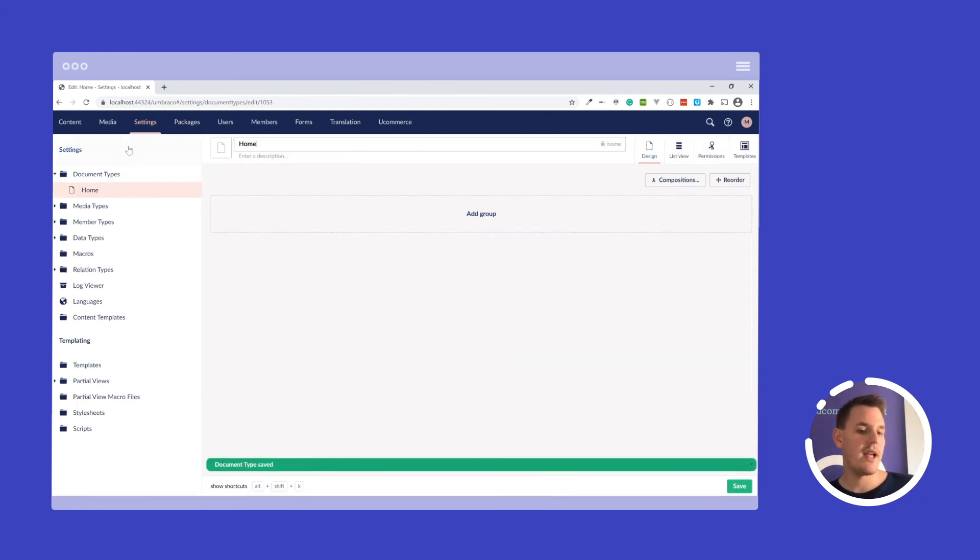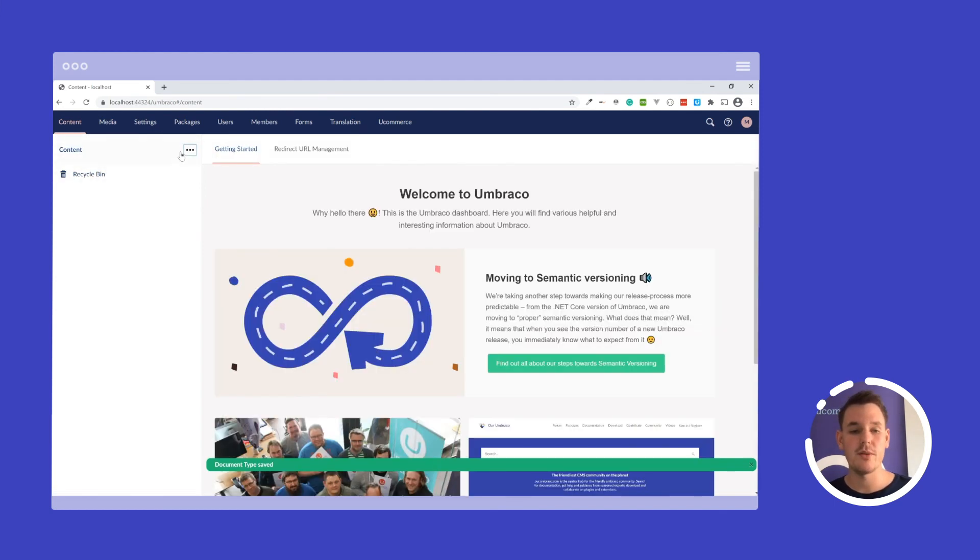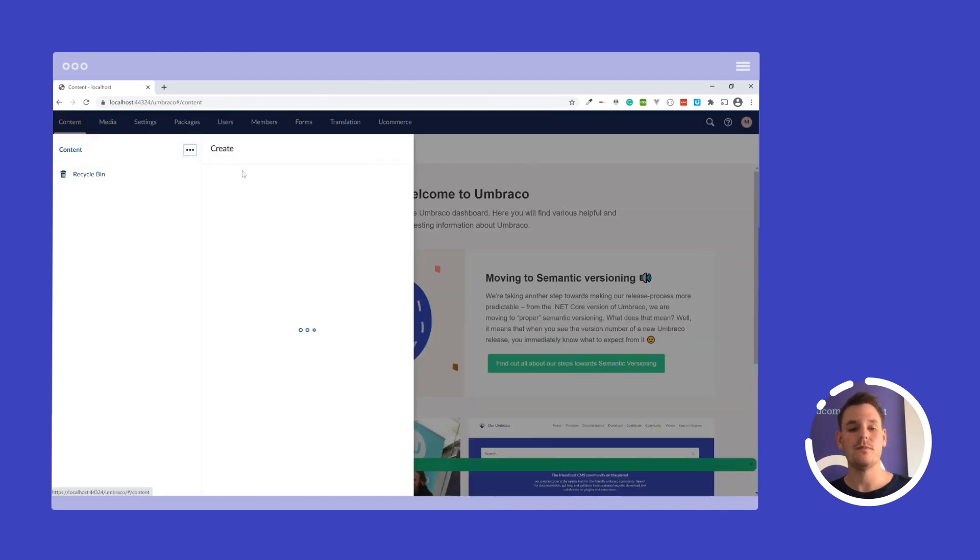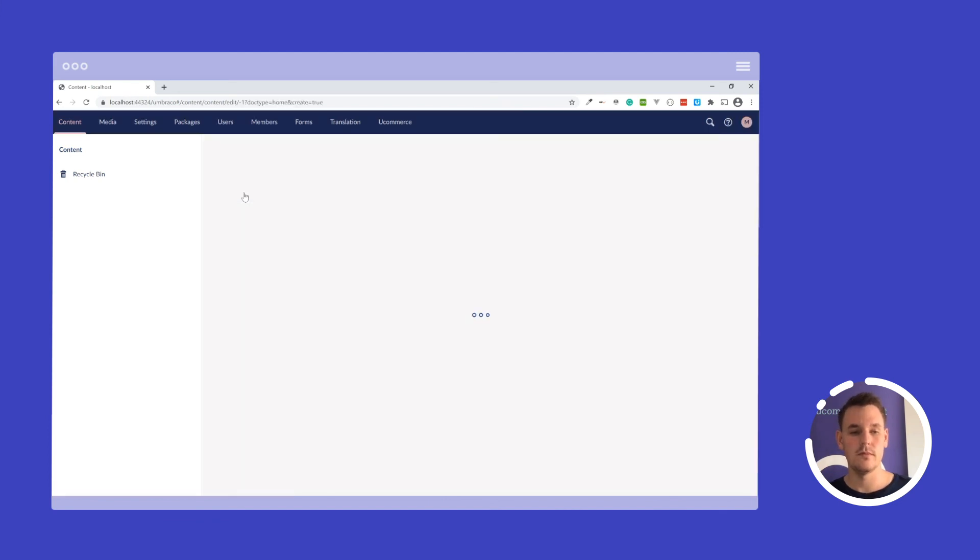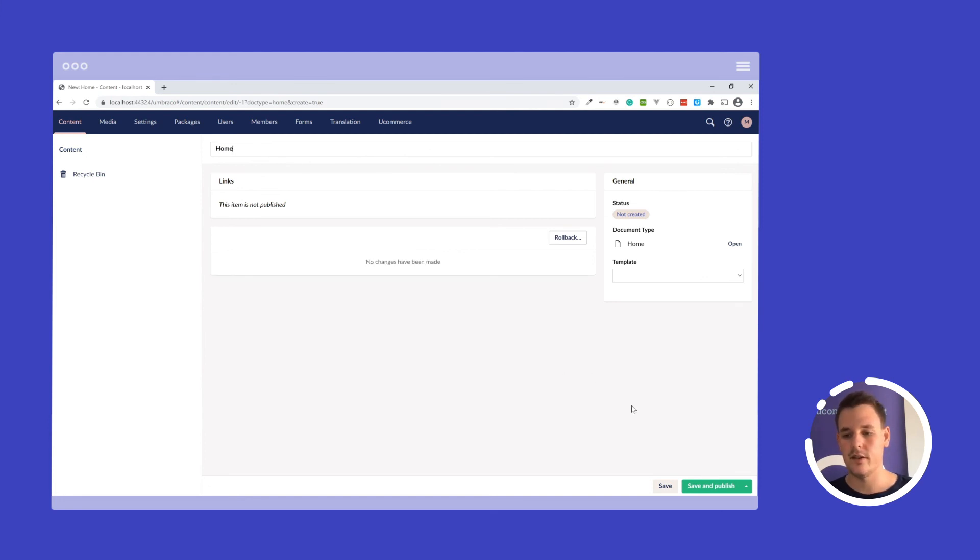So now we have the doctype. Now we need to create the first page, which is our home page. And here I just want to select the URL home.